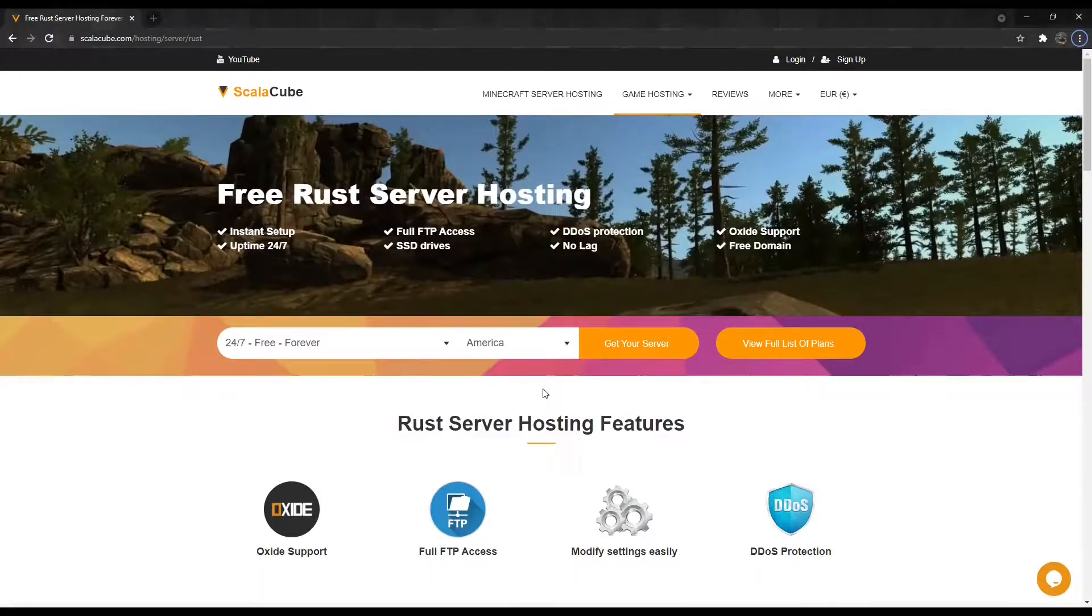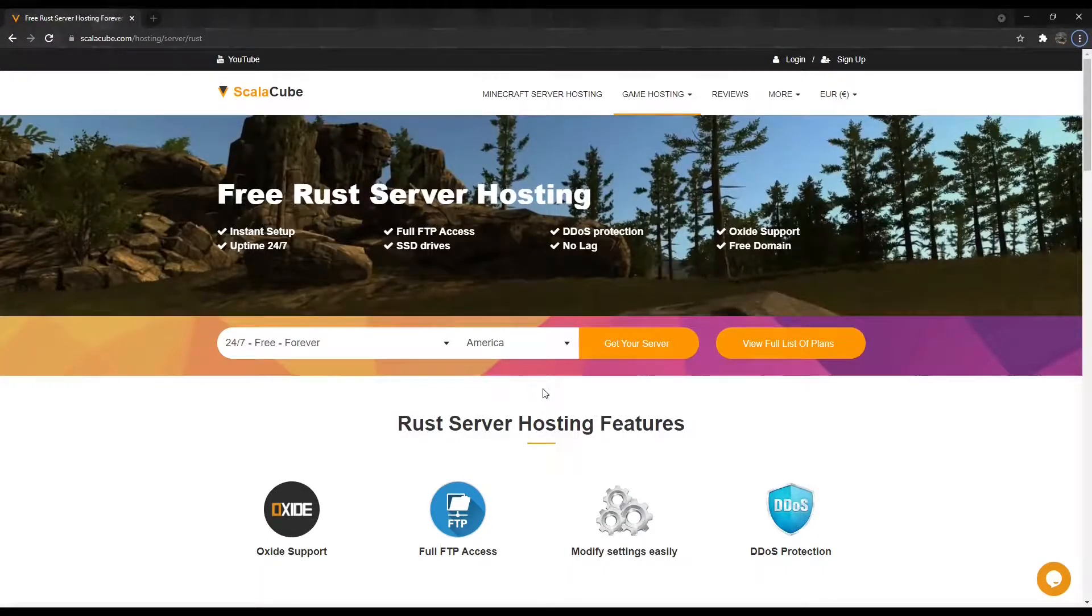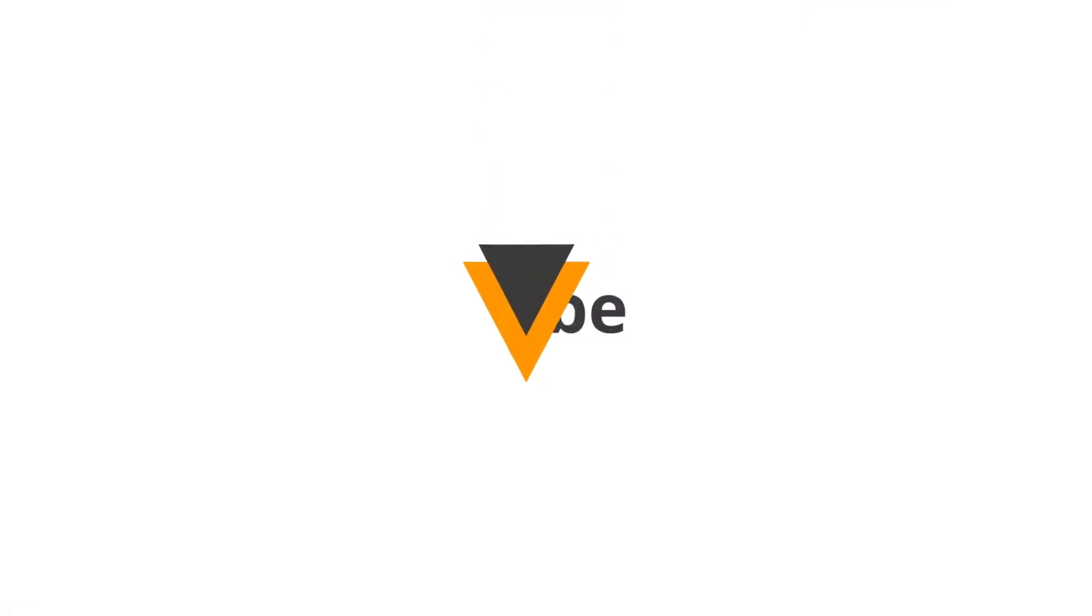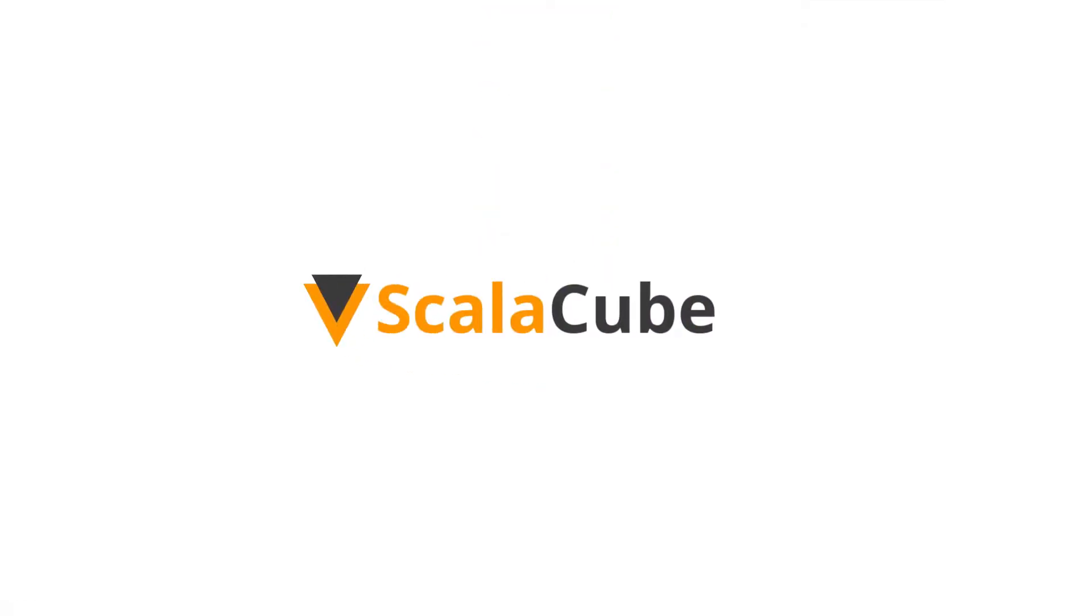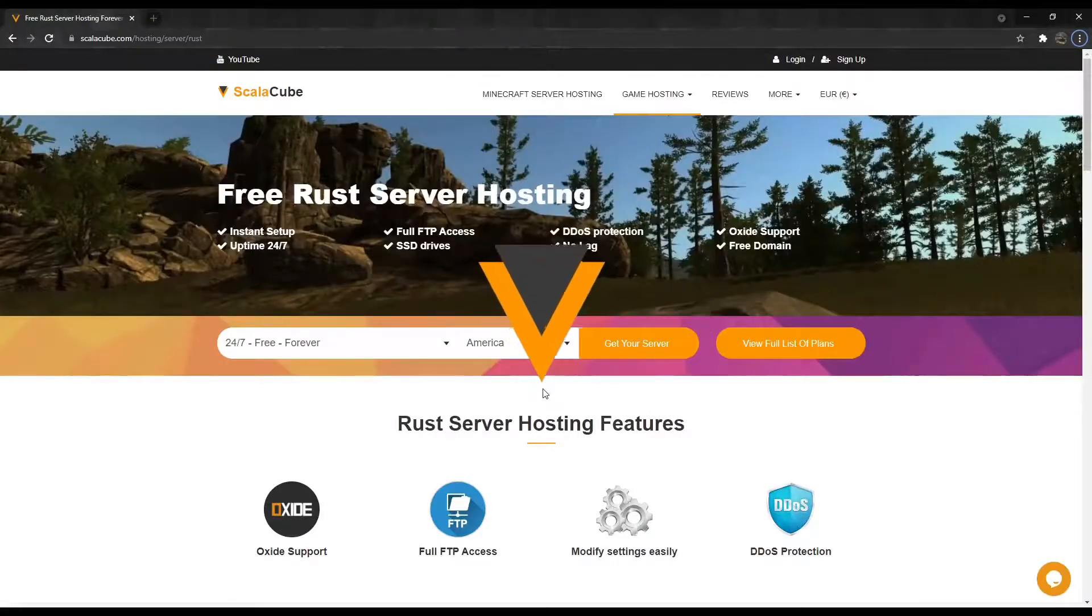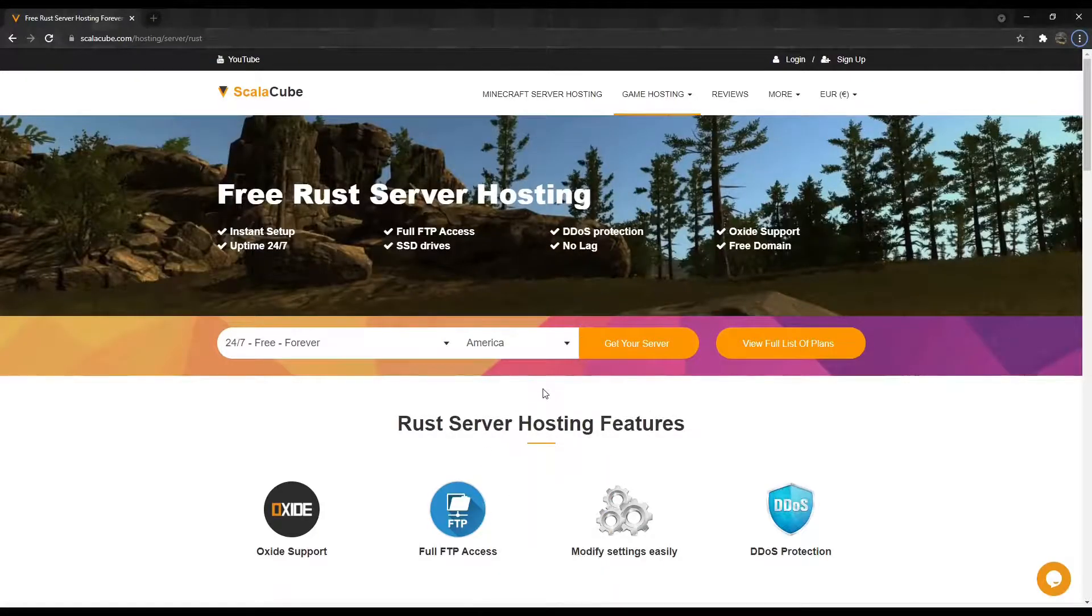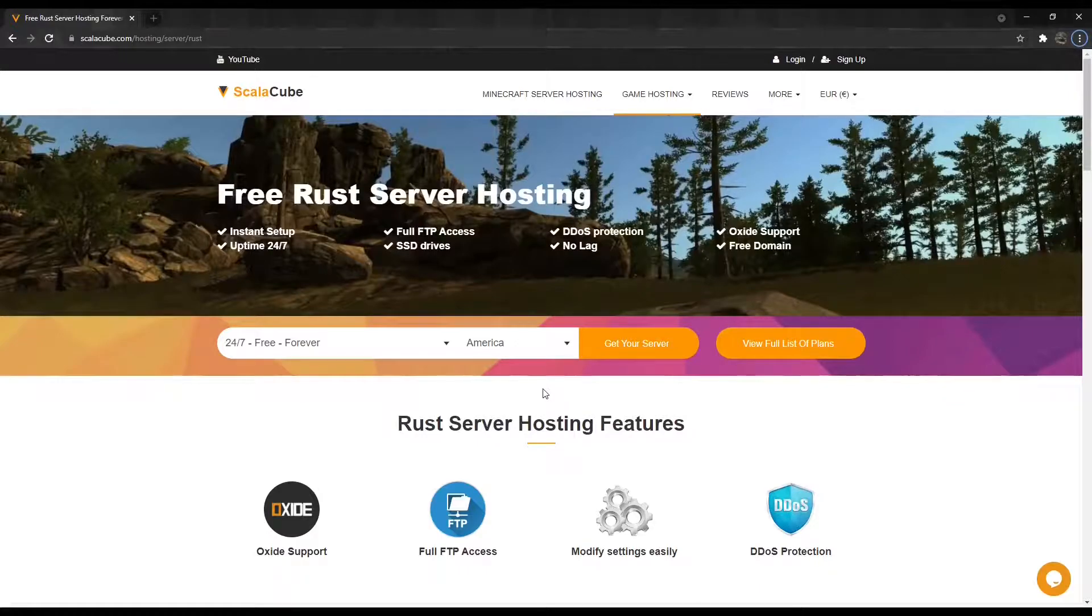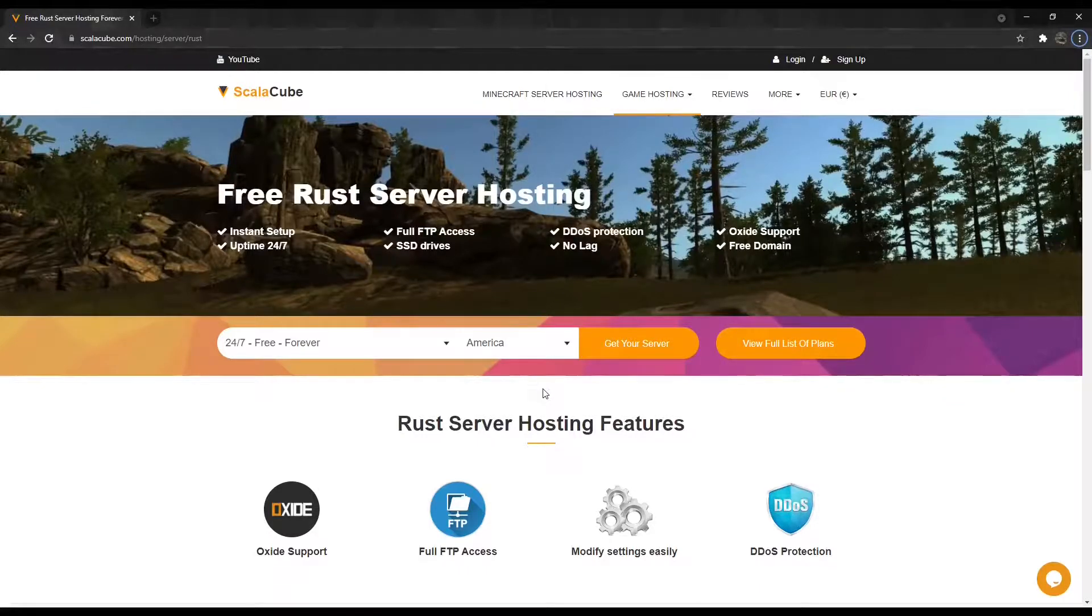Hello, and welcome to a video on how to become an admin in Rust. Making yourself an admin on your server allows you to use different administrative commands required to fully manage your server.